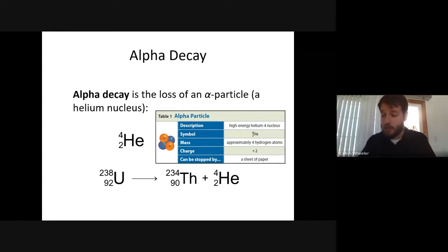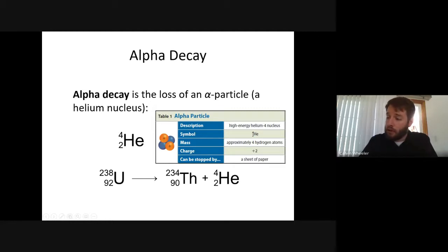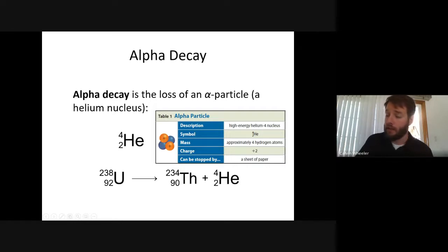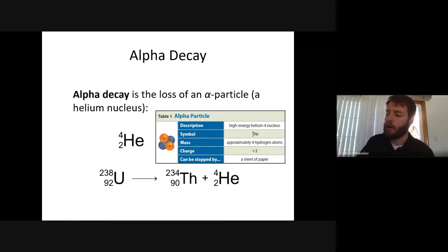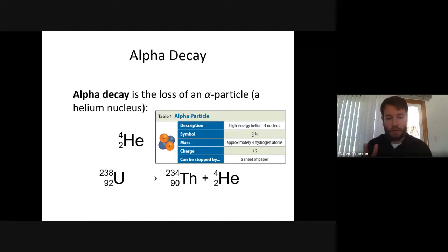If I tell you uranium-238 undergoes alpha decay, you can construct the equation: start with uranium-238 — atomic number 92 — write the reaction arrow, then place the alpha particle which is helium-4 with atomic number 2. The remaining particle is found by 238 minus 4 = 234 and 92 minus 2 = 90, which is thorium. That's alpha decay: largest radioactive particle, positive two charge, stopped by a sheet of paper.